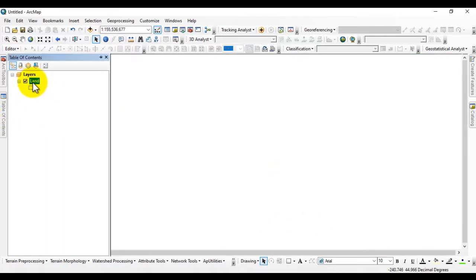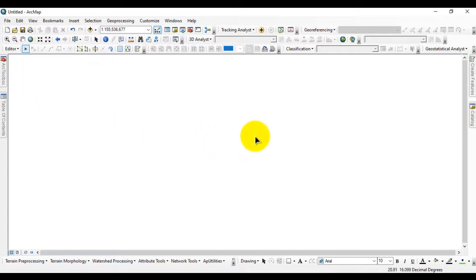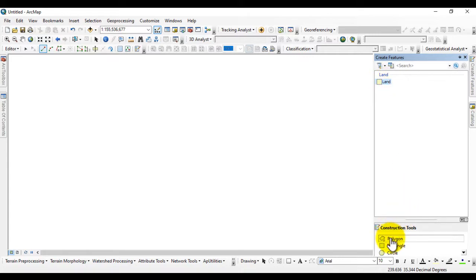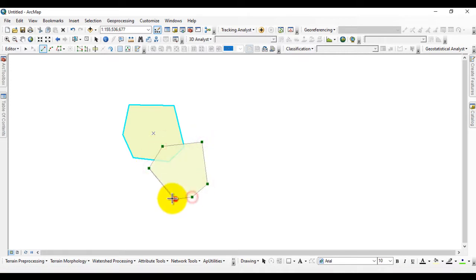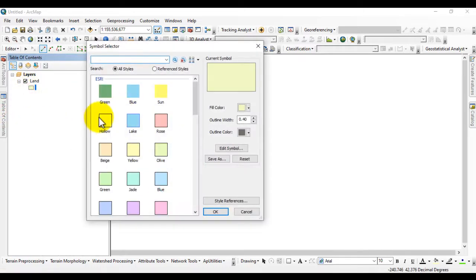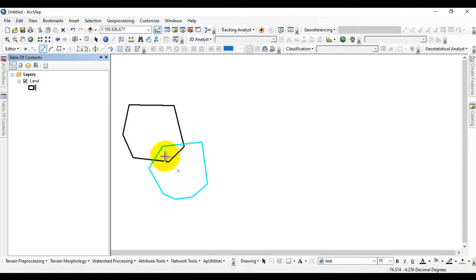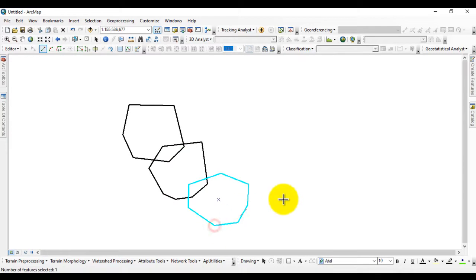You will see the feature class in the table of contents. Go to the Editor toolbar and start editing. I will create a few polygons — suppose you have an area you want to digitize. I intentionally overlap one boundary so you can understand how to check the error in topology. I create three polygons with overlapping boundaries. Now go to Editor and stop editing, then save the edits.